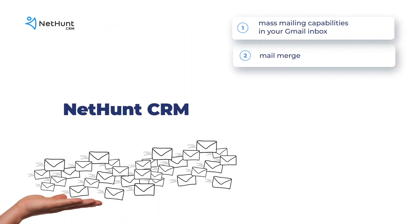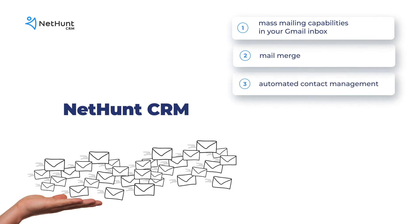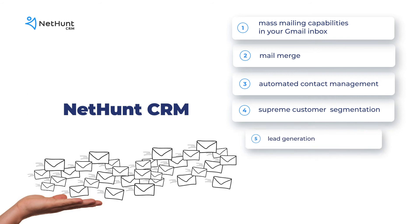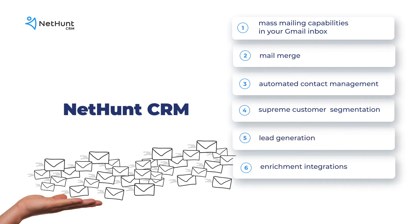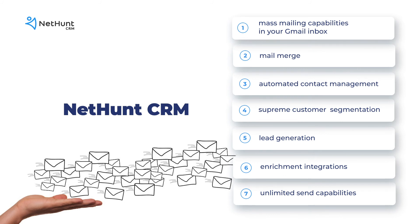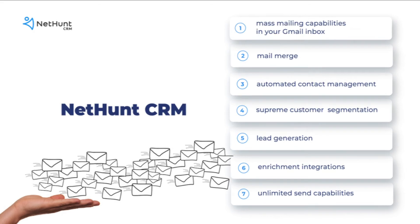We've got loads of bulk email features to take advantage of. Automated contact management, supreme customer segmentation, lead generation and enrichment integrations, unlimited send capabilities. And that's even when Gmail limits you to just 500 emails per day. Get a taste of how to do things the NetHunt way.